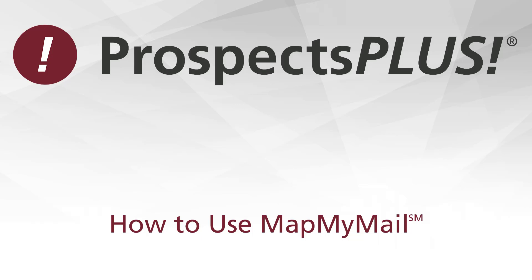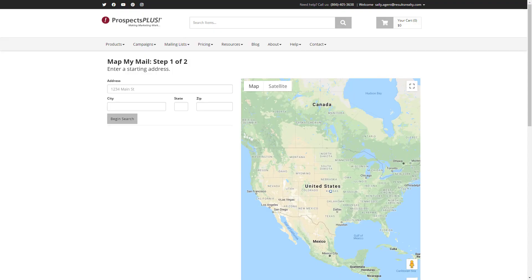In this five and a half minute video, I'm going to show you how to use MapMyMail. MapMyMail allows you to generate a mailing list based on geographic criteria.